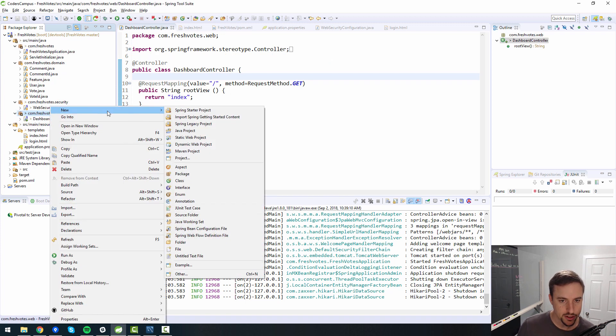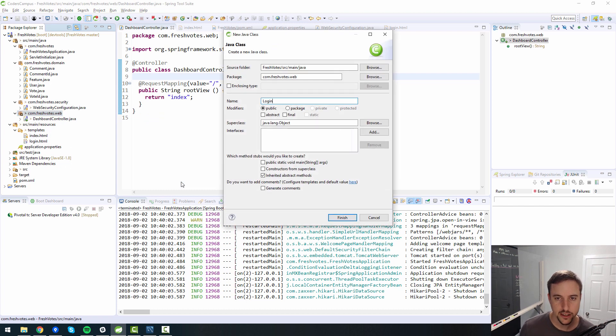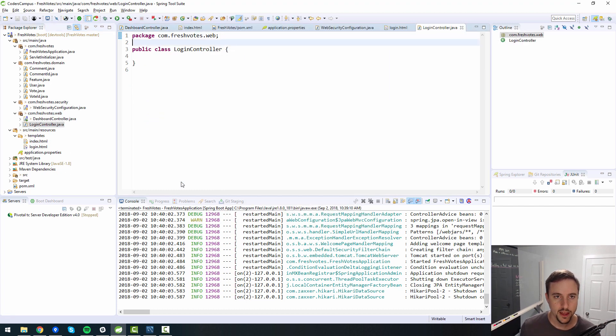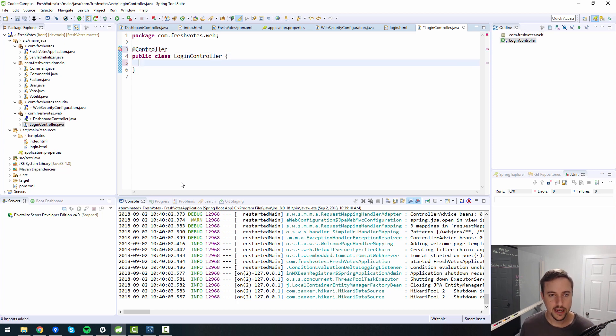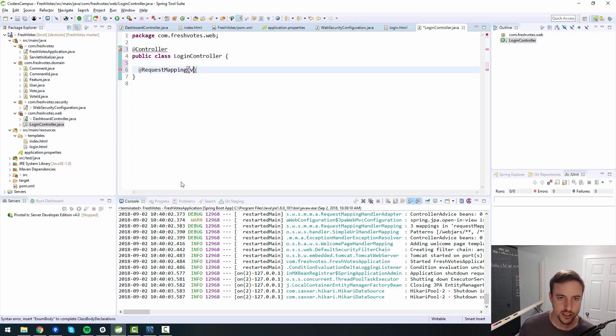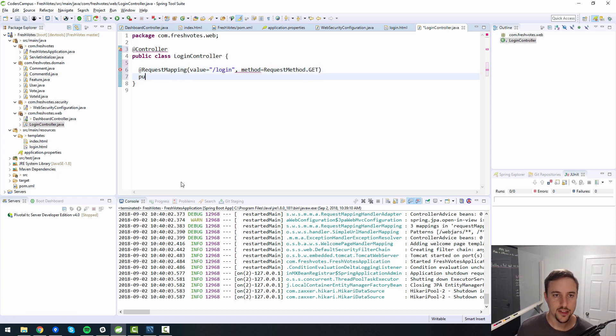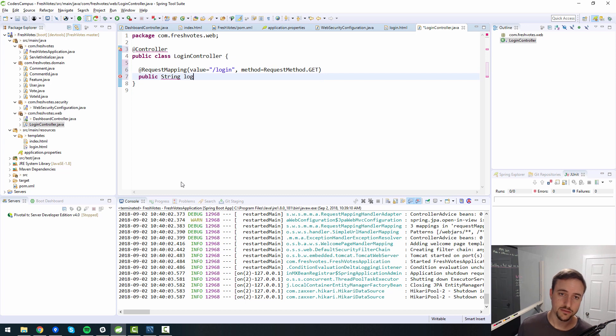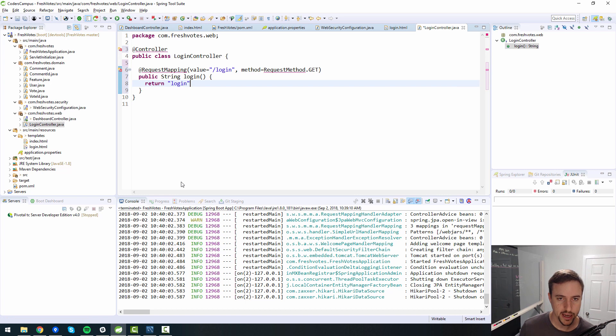And remember to annotate it with controller annotation. And then we can do the request mapping, right? So I'm going to type this in and then I'm going to show you another way to do this. Value equals login method equals request method.get. And then this returns a string, call this login method or whatever. And it should return the login page.